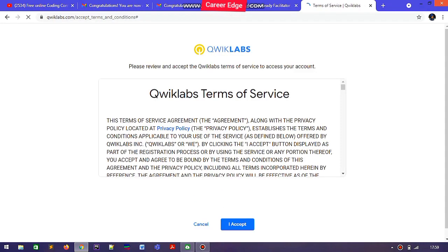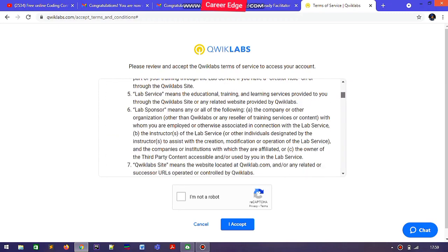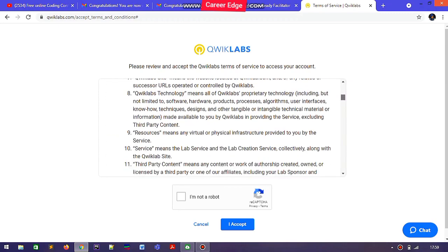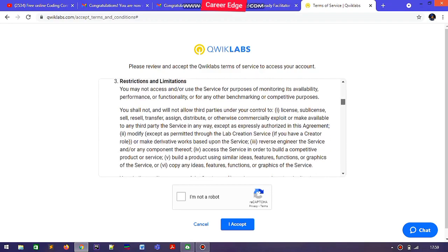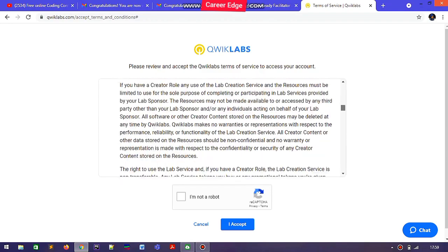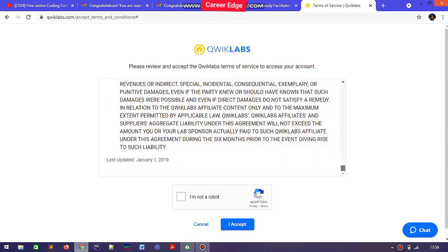Here you can see how to create a profile. First, you need to join Qwiklabs and after that sign in through your Google account or your email, and then you need to accept the terms and conditions of Qwiklabs.